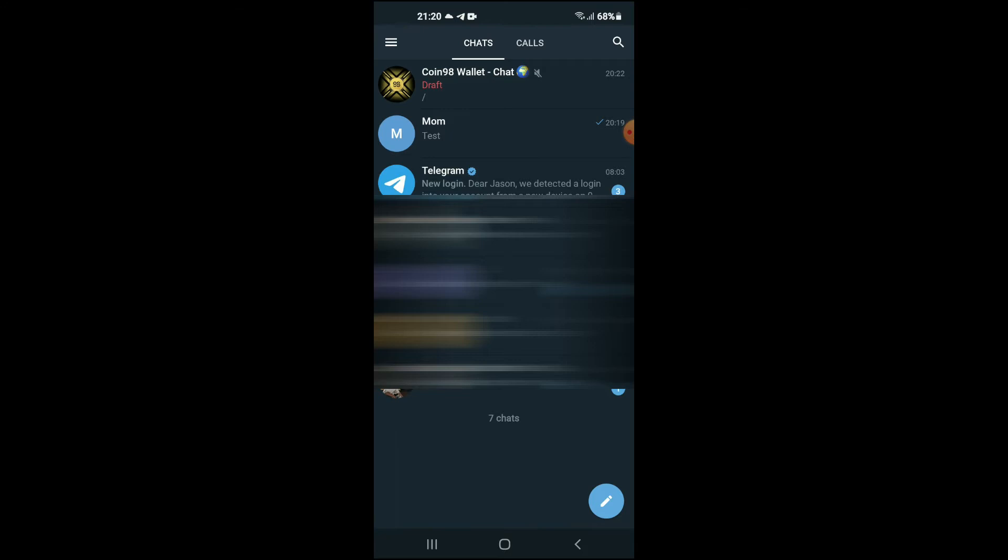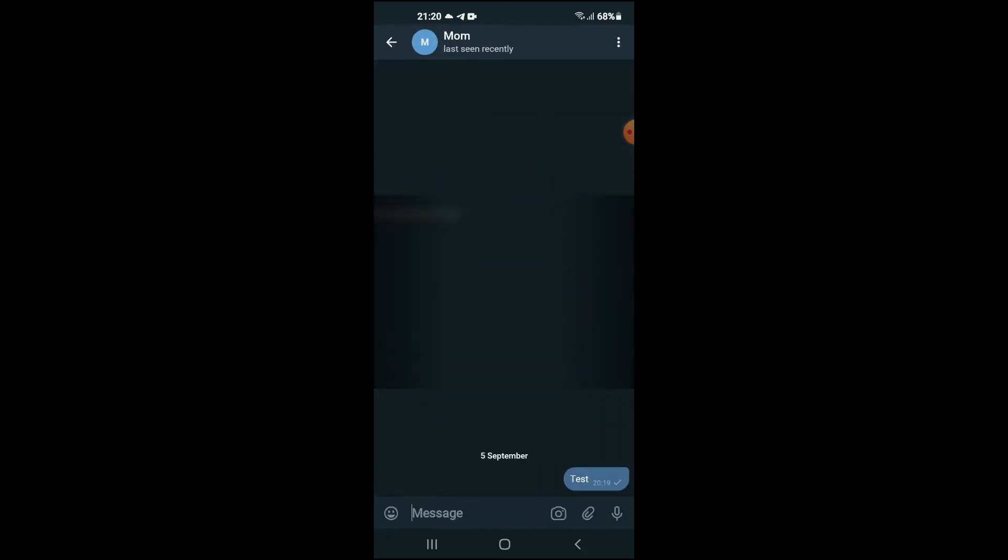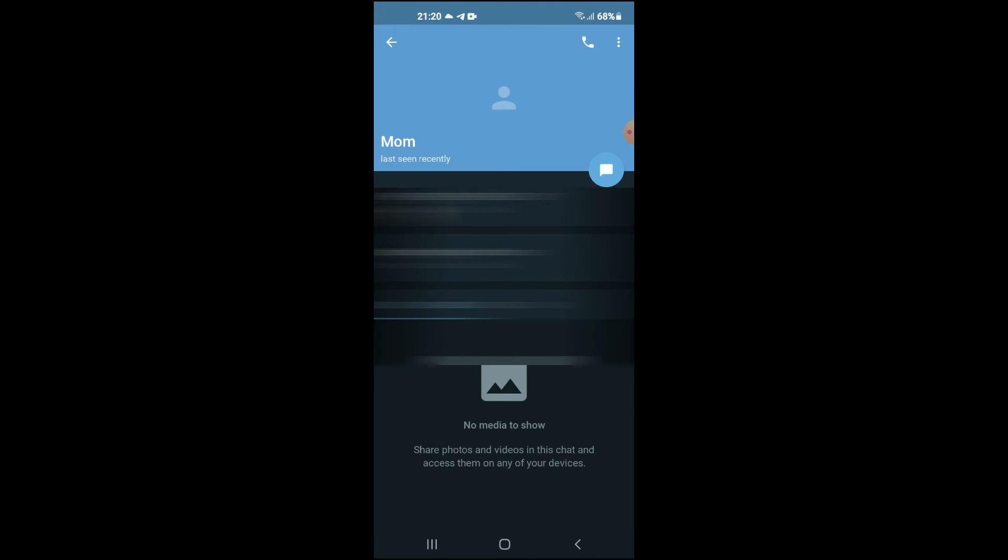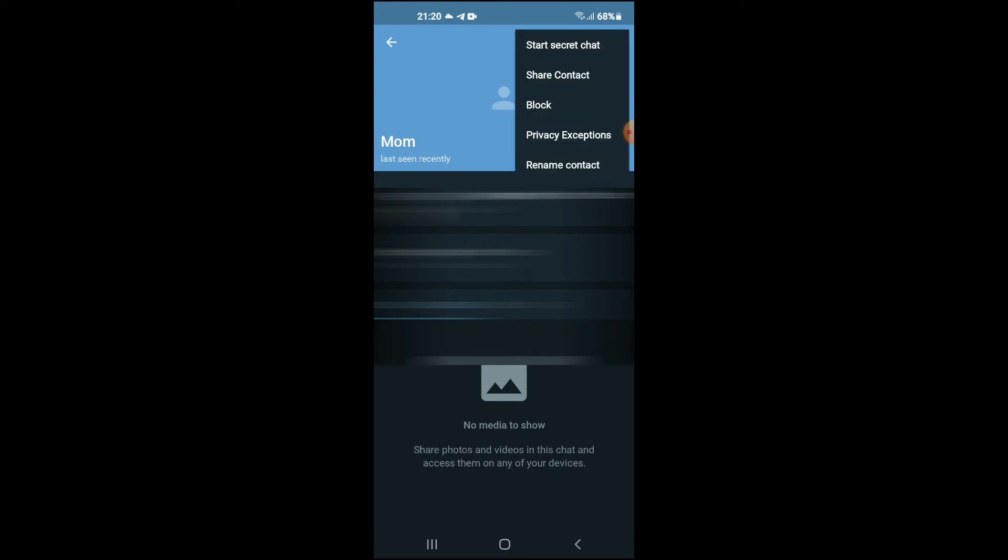Tap on the person's profile name, then tap on the three dots in the top right hand corner and tap on Start Secret Chat.